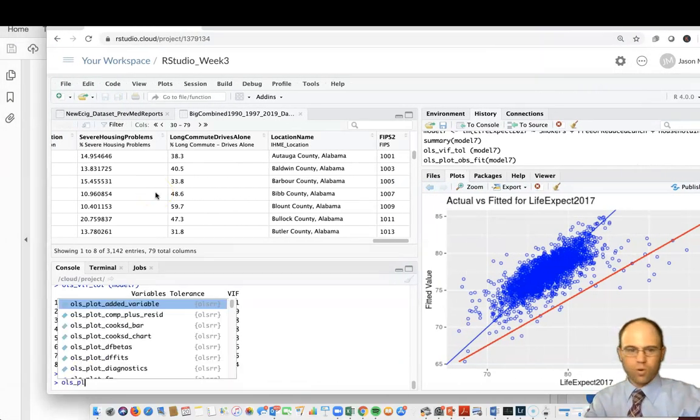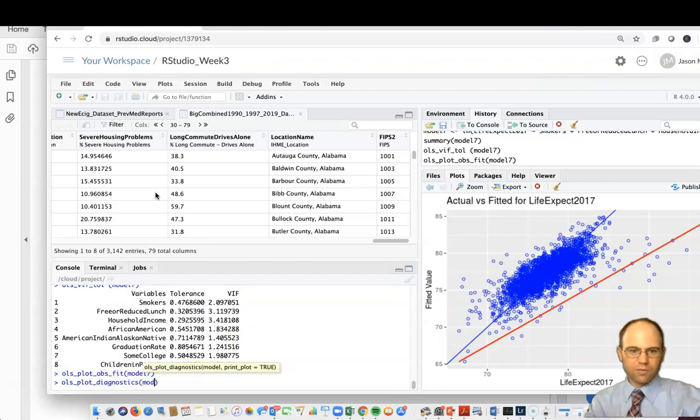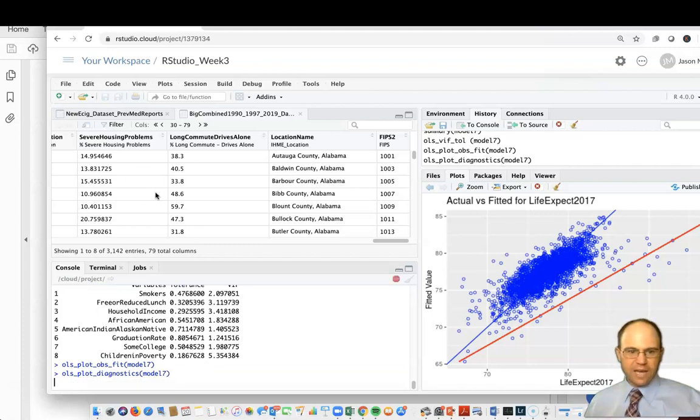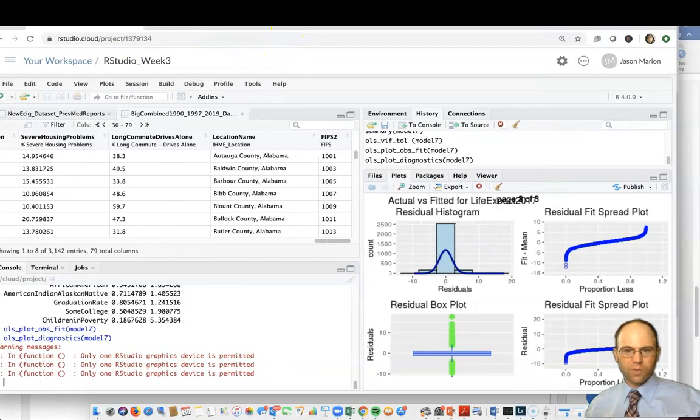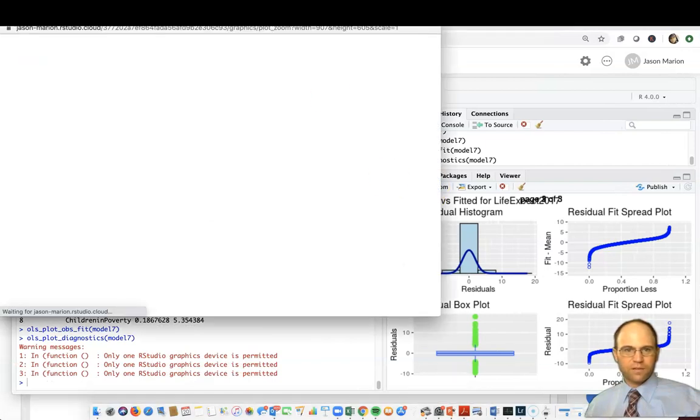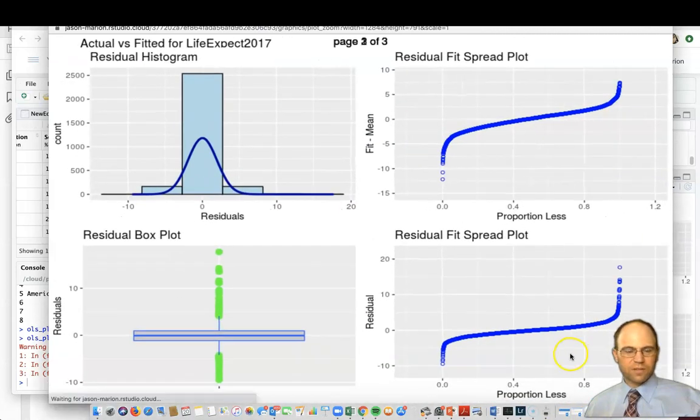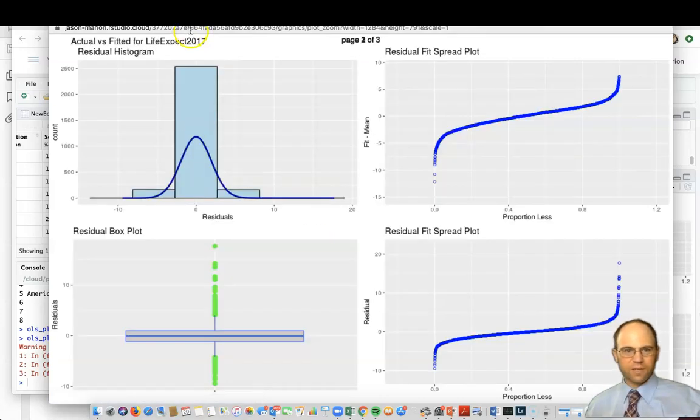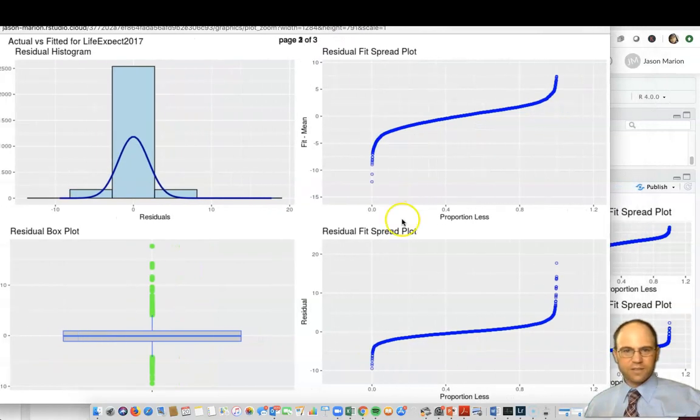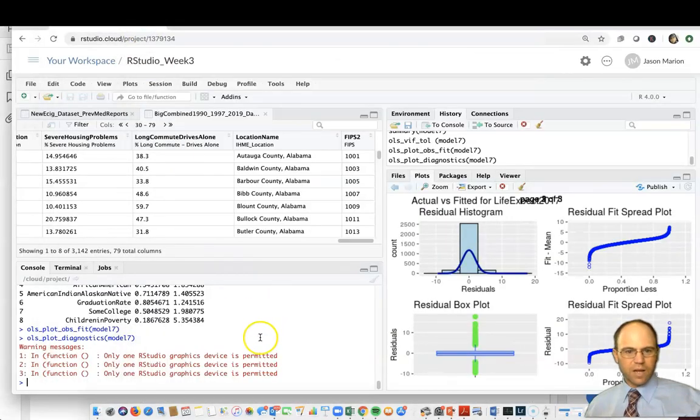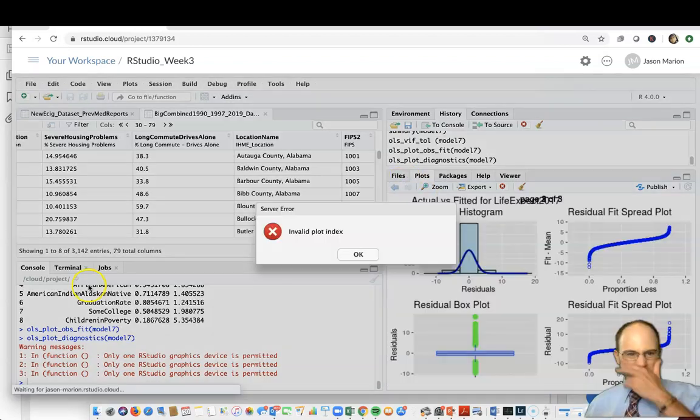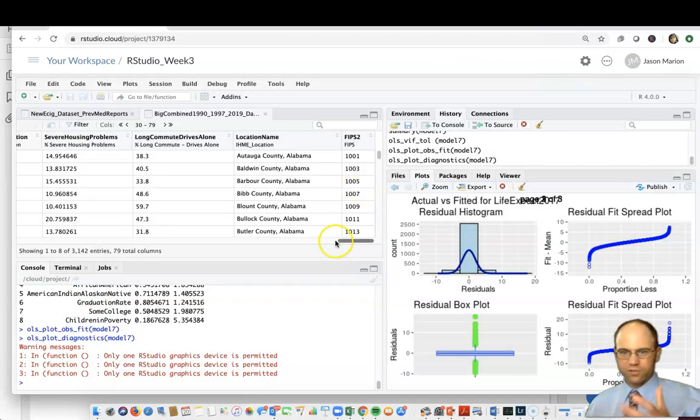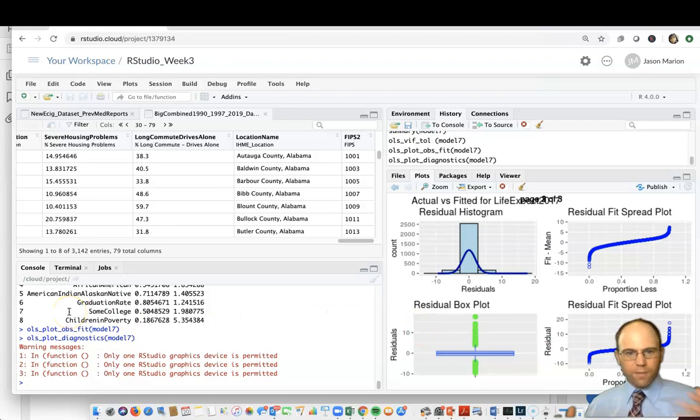A lot of that stuff is available through this huge command called OLS_plot_diagnostics, and then model seven for this model. It's thinking because there's a lot of stuff that it provides. Only one graphic is permitted at a time. If I hit zoom on it, you can see all the different graphs. Some of these plots may not be ideal, but they're all there. If you're trying to plot that many things at once into RStudio in the cloud, you're probably trying to do too much. You can break some of these things up.